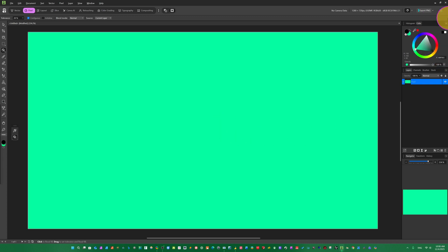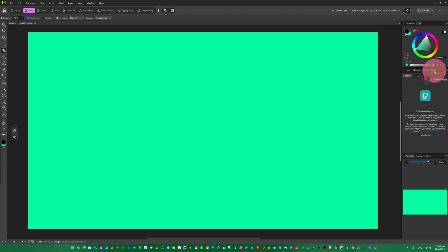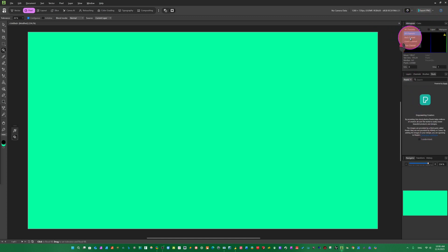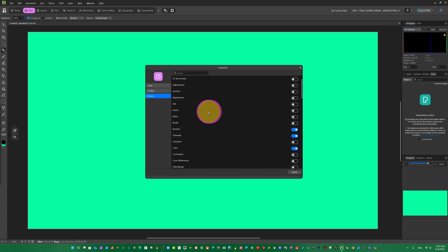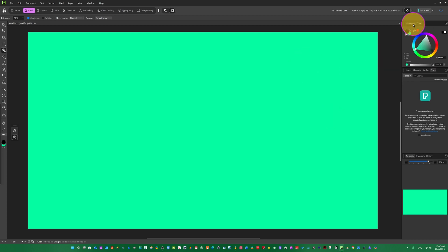We can see here the gradient fill tool. You can use solid, gradient, or bitmap to fill the area of your page, selection, or object. Just select any color and put it here. You can see the layer, channel, brush, and stock panels. Here is the histogram with all channels — red, blue, all channels. We just click here to expand advanced options.